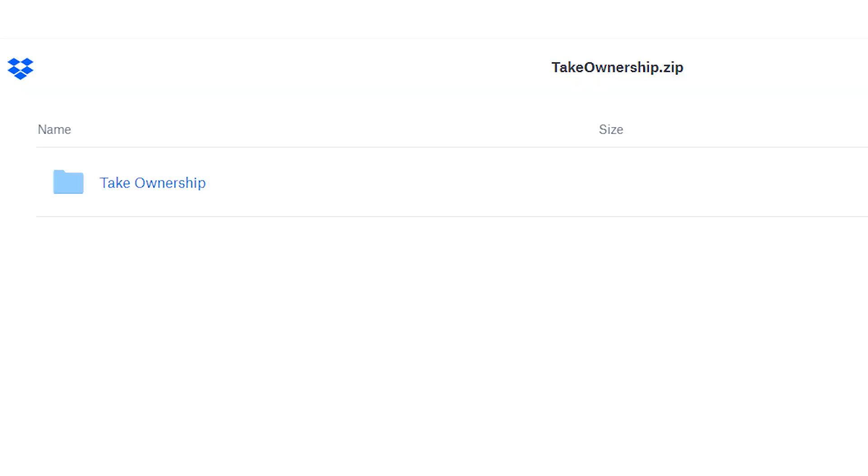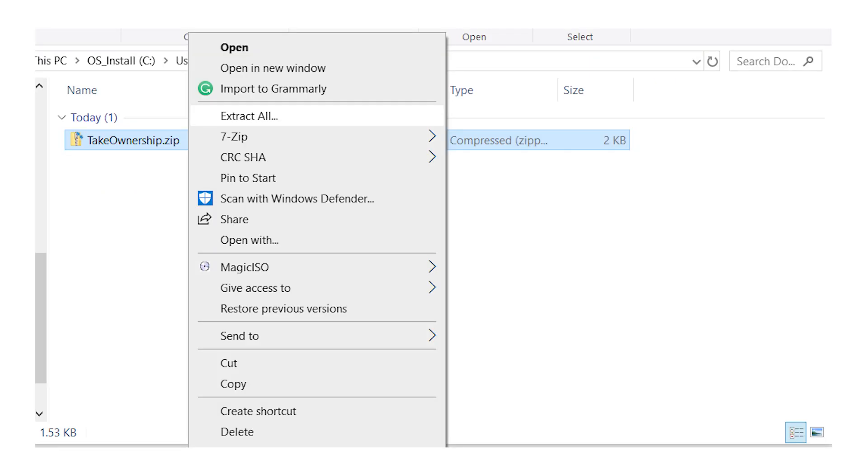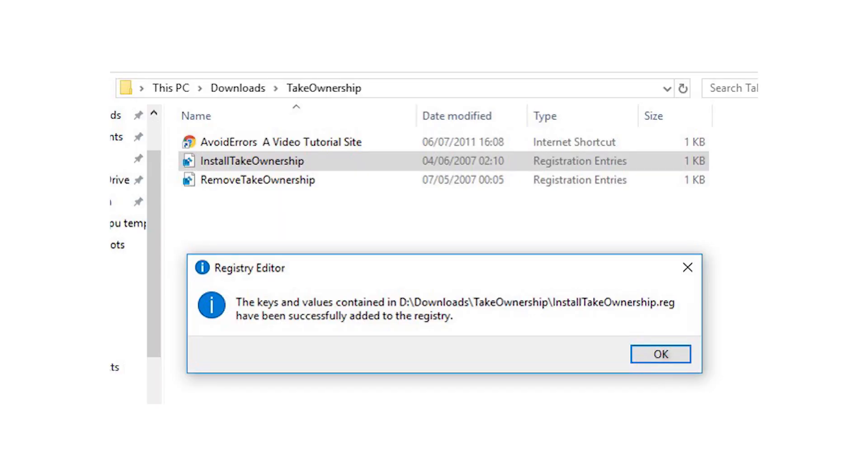To use the fast context menu method, you can download this take ownership registry hack. To install it, just extract the zip file, double click install take ownership.reg and follow the instructions.